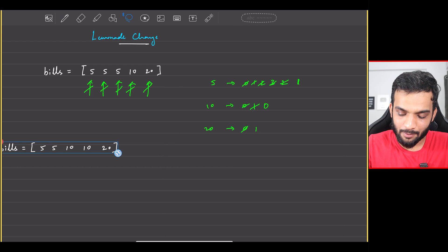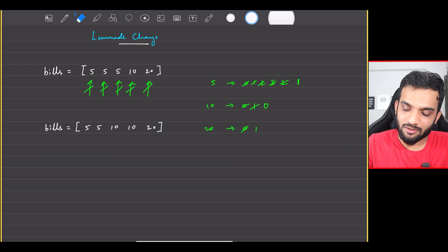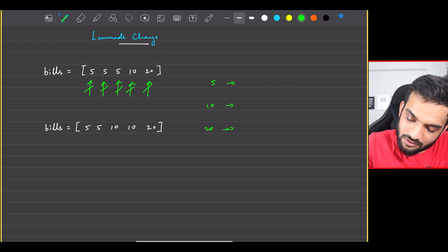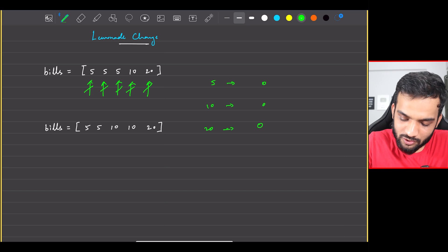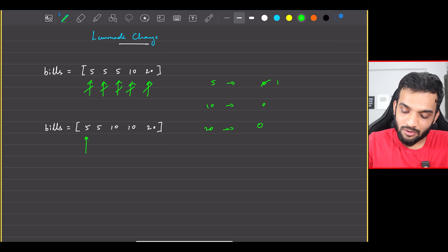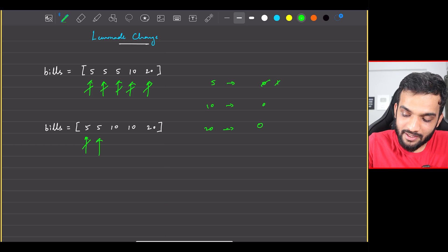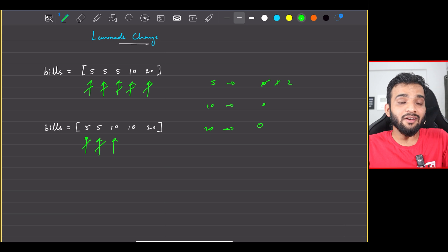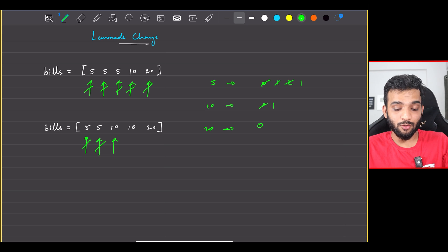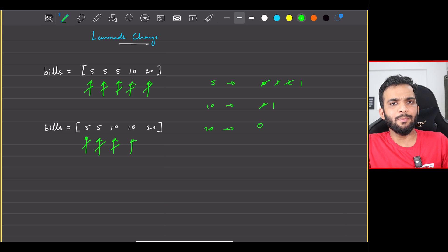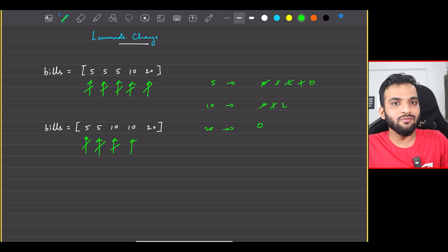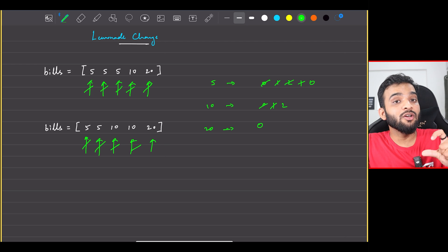Let's take one more example. Again start with zero denominations. The first customer comes with five — yes, I can sell it. The next customer comes with five — yes, I can sell it again. The next customer comes with ten — yes, I can sell it because I can take the ten and return a five. The next customer has ten again — I can still sell, take the ten and return a five.